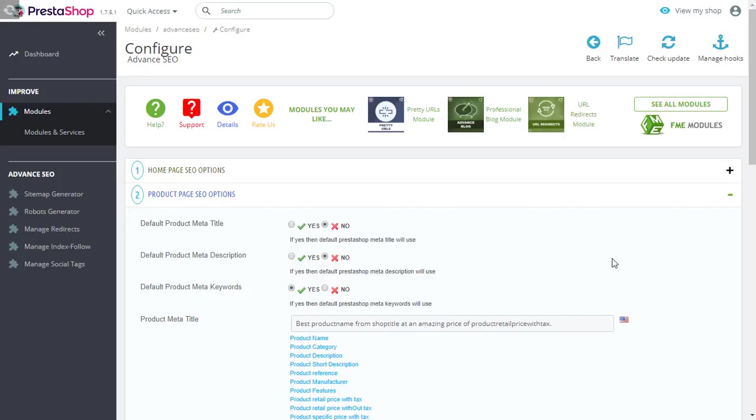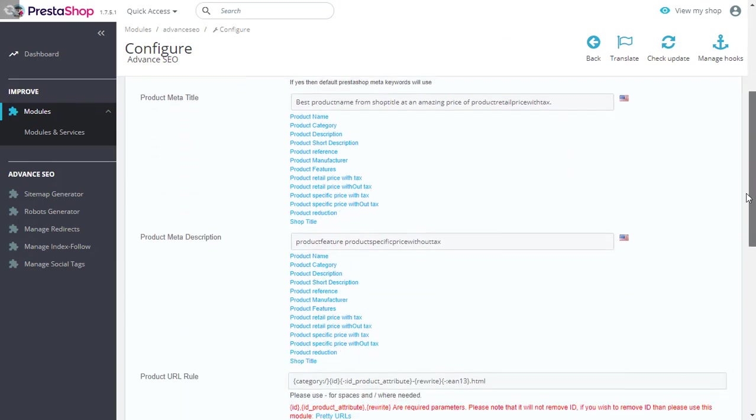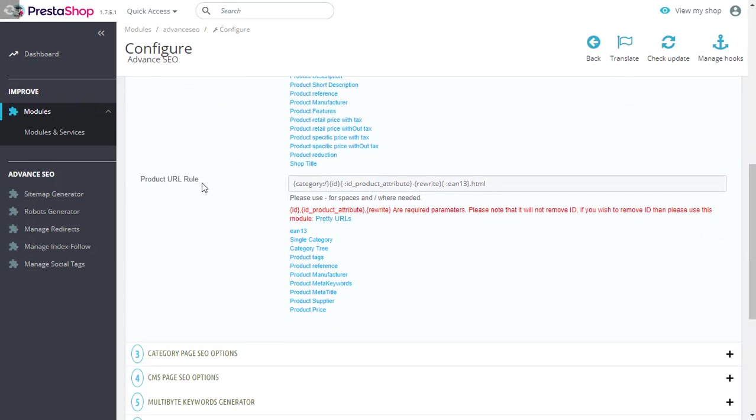Another key feature we would like to highlight is that for product pages, you can rewrite the URL based on the variables we have provided right here.